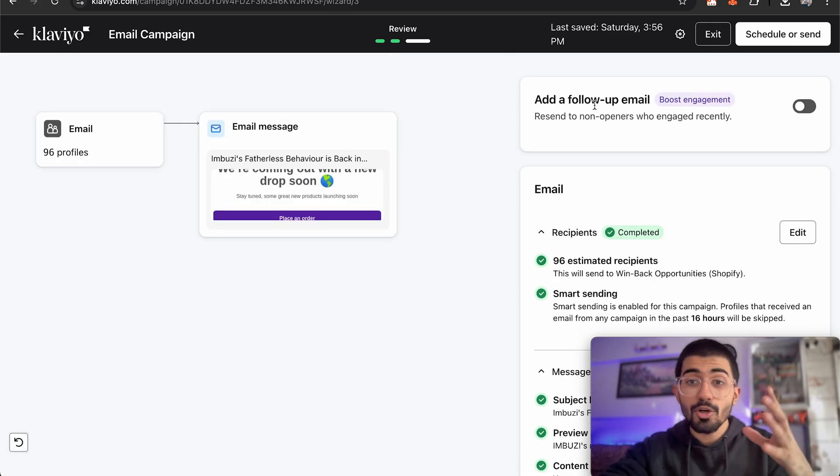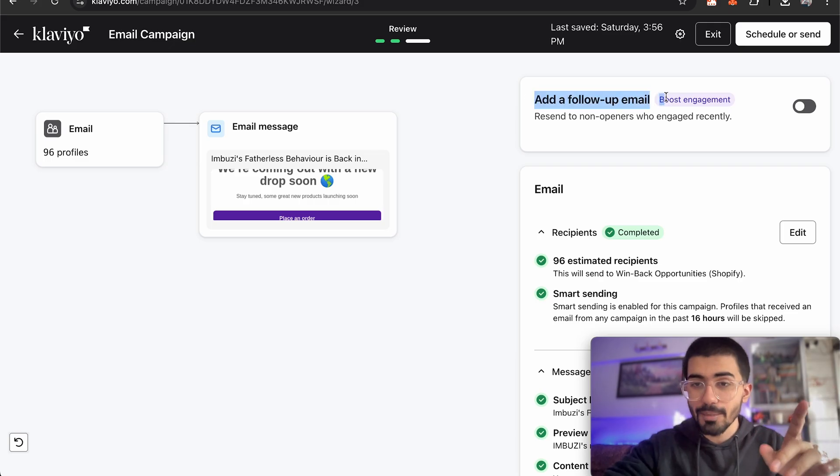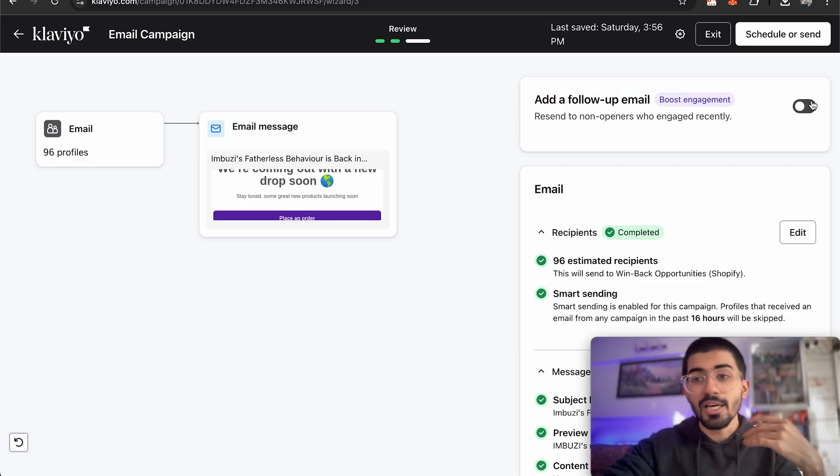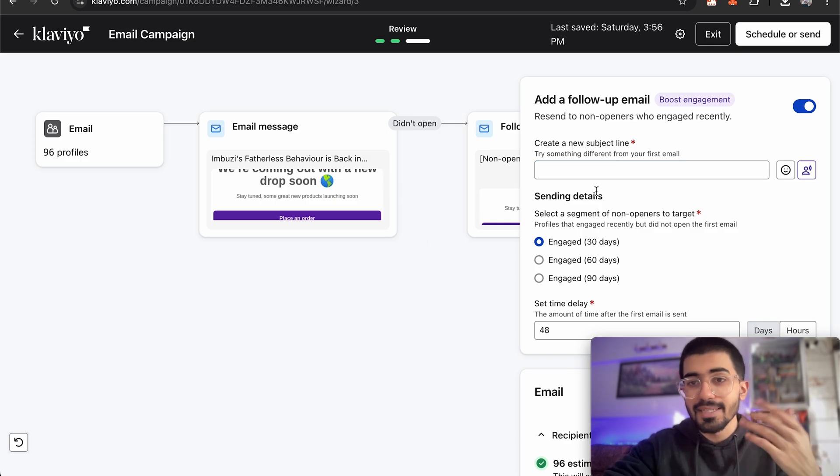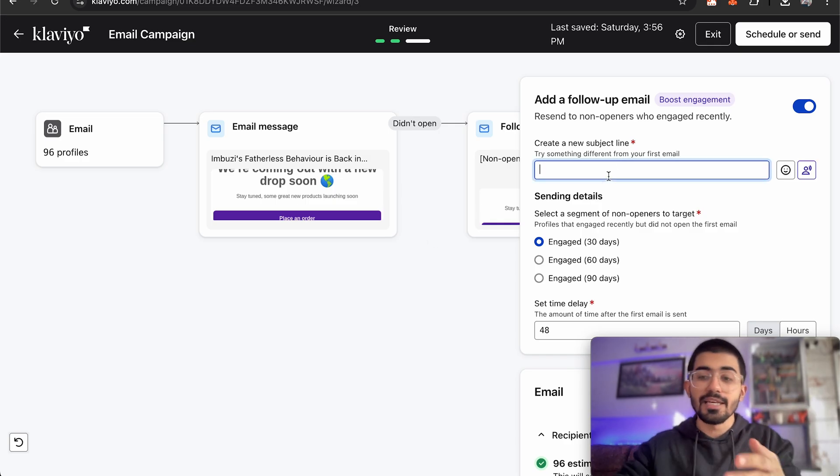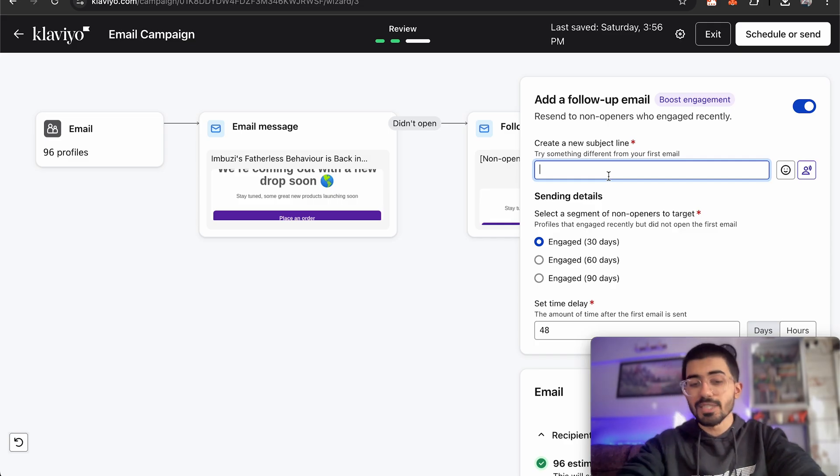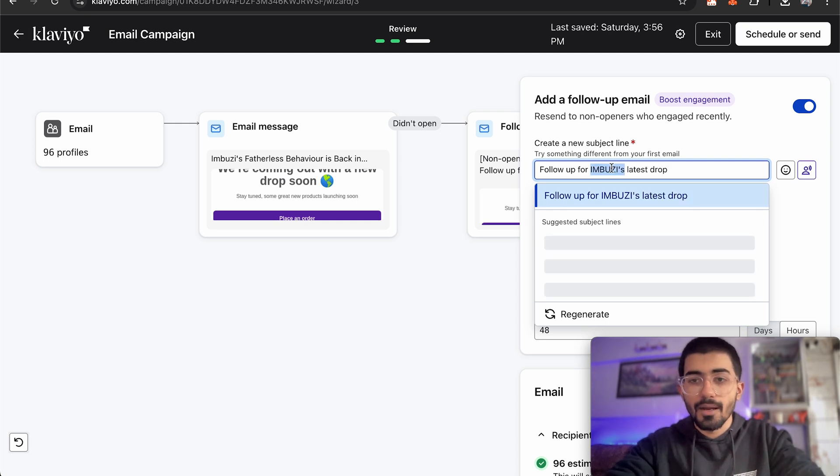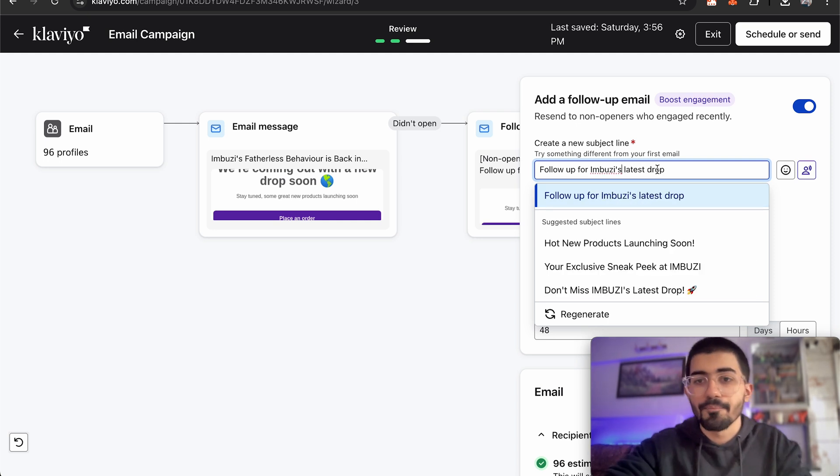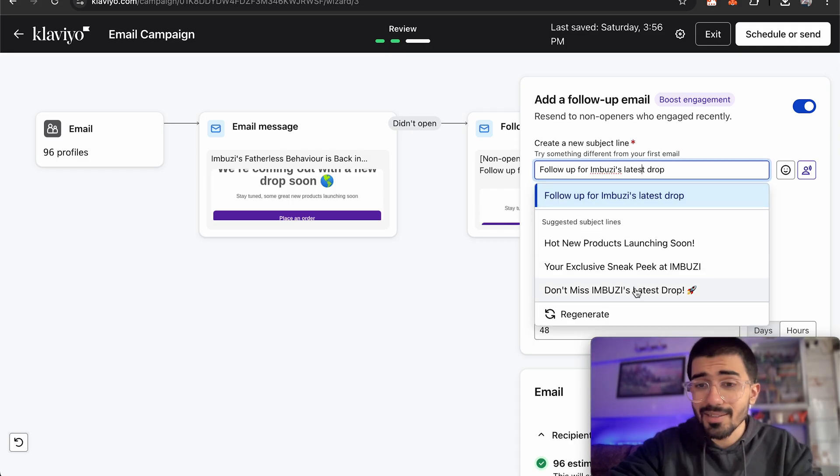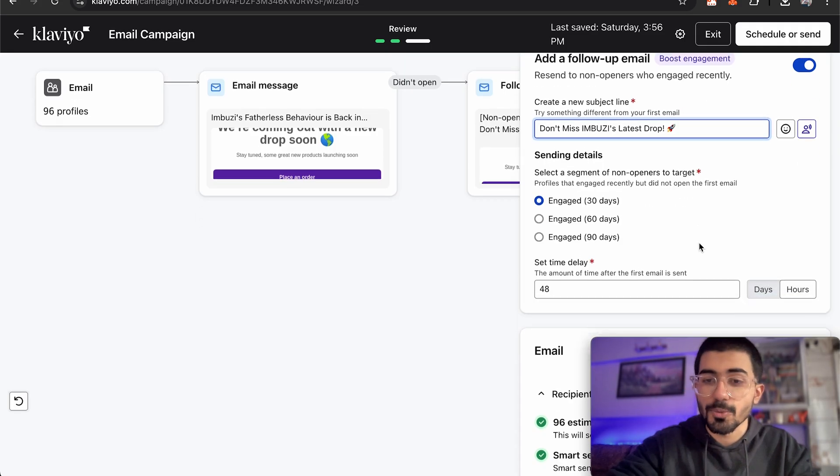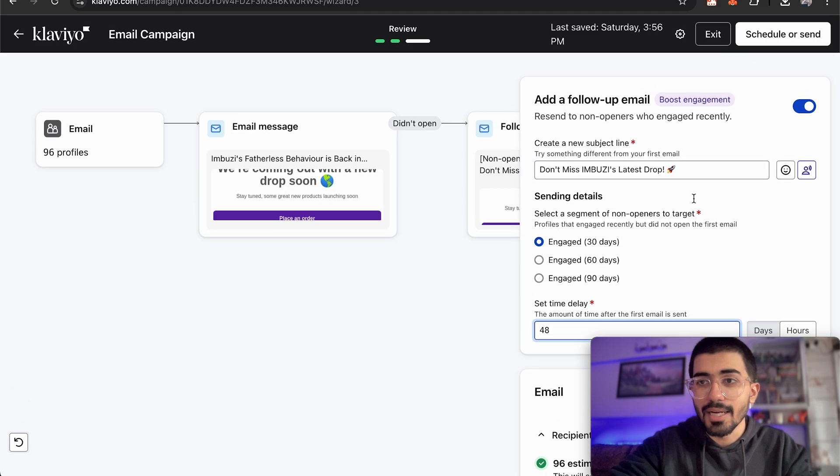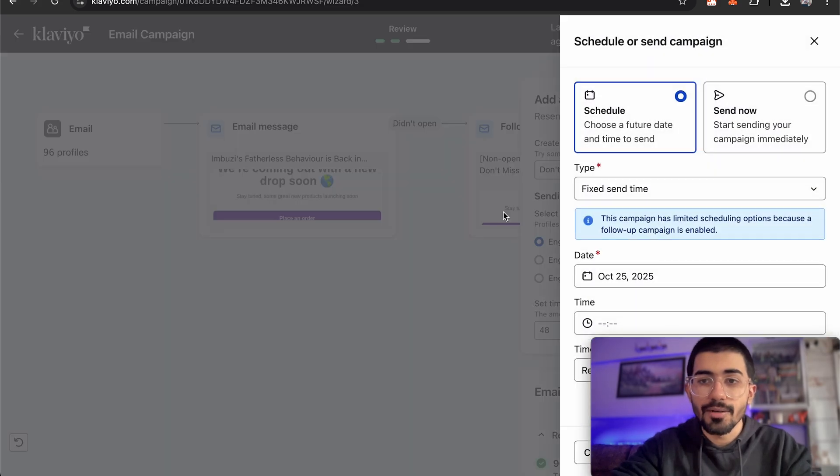Apart from that Klaviyo also provides you an option to add a follow-up email. So say for example if someone does not open your email, you can send him or her a follow-up email as well and that would be created directly for these people. So it can be a new subject line. It could be something like follow-up for Imbuzi's latest drop. And let me just change this. So follow-up for Imbuzi's latest drop or we can write it as don't miss Imbuzi's latest drop. I think that's much better. Time delay would be 48 hours and then we can schedule or send it and let's go ahead.